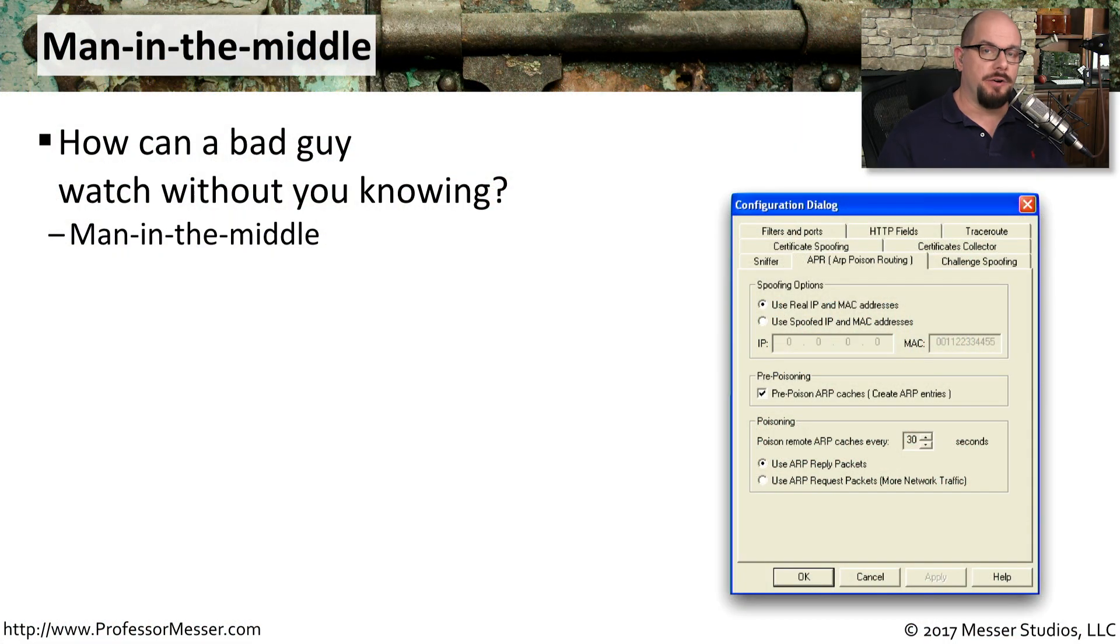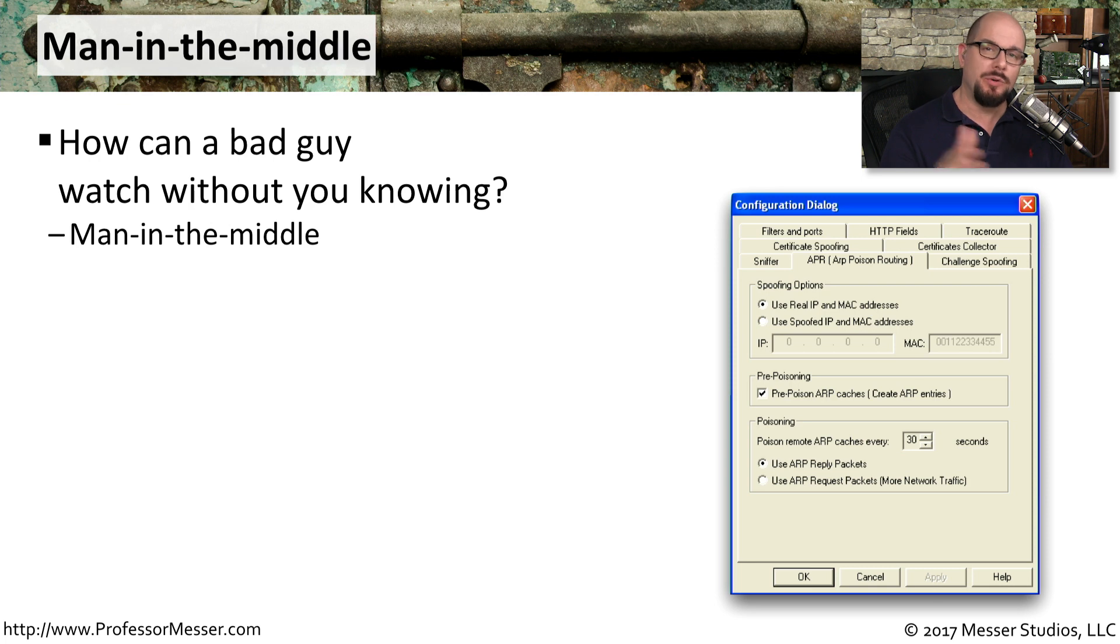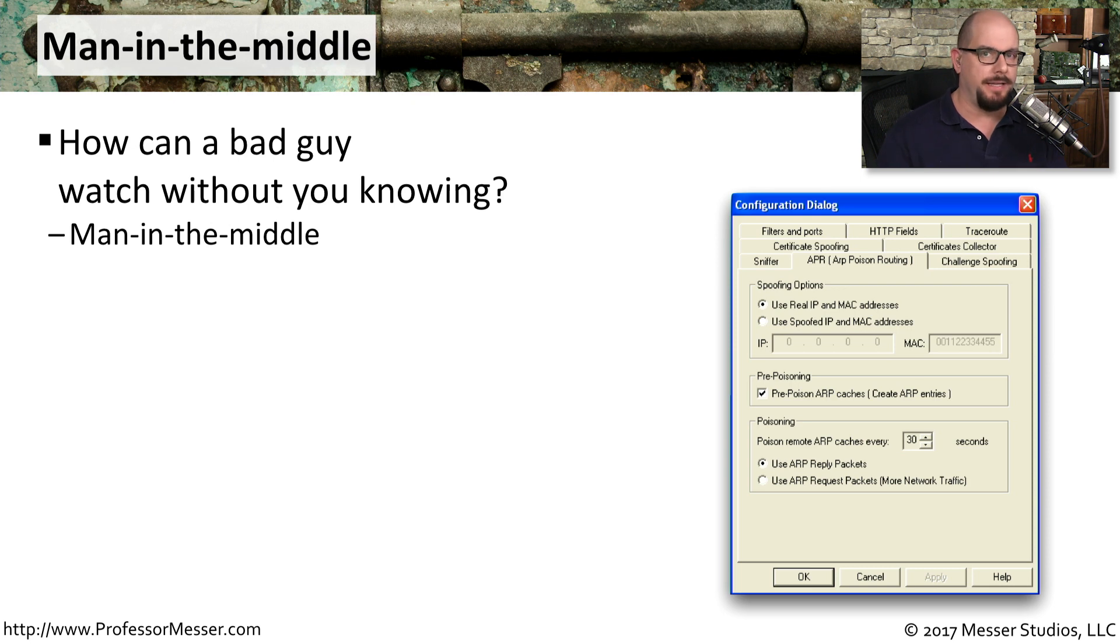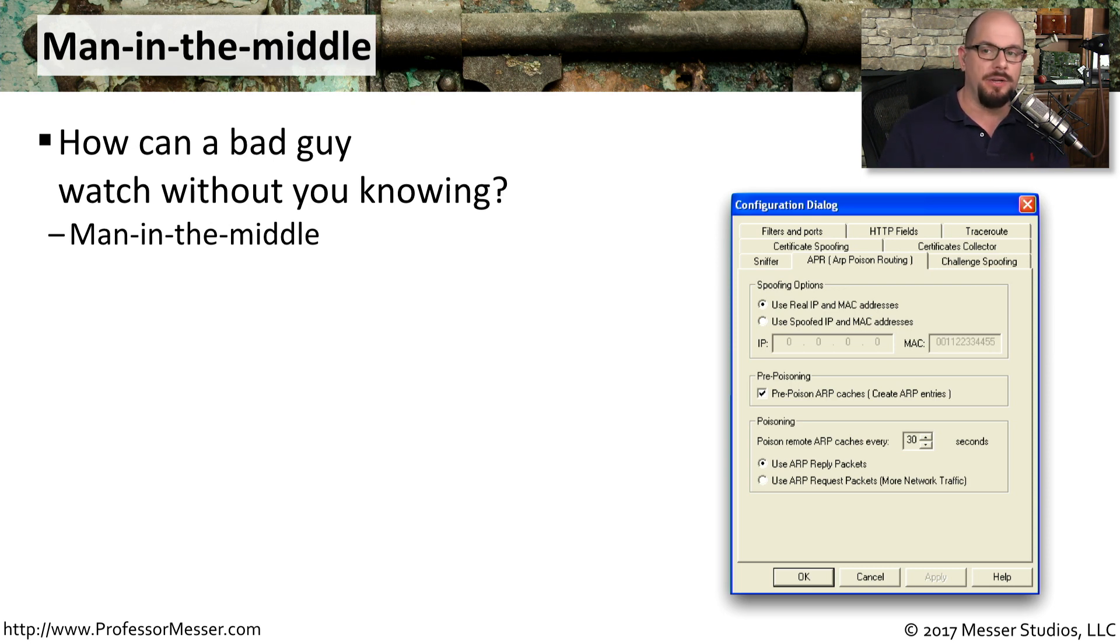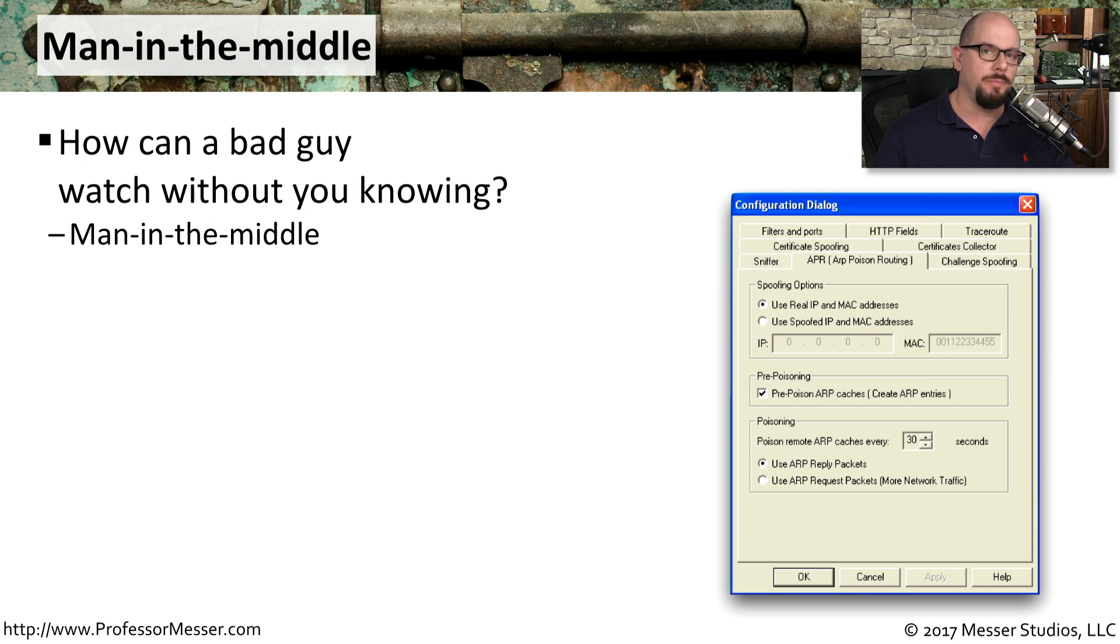We usually consider our network communication to be private. We're communicating to a server, and we're assuming that everything between our workstation and the server is not going to be seen by other people. The reality, of course, is far from that. The bad guys would love to get into the middle of that conversation, and they do this using a technique called man-in-the-middle. They're able to sit between you and that other device and be able to watch all of the traffic going between point A and point B.